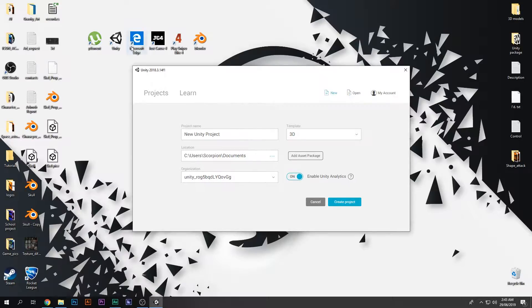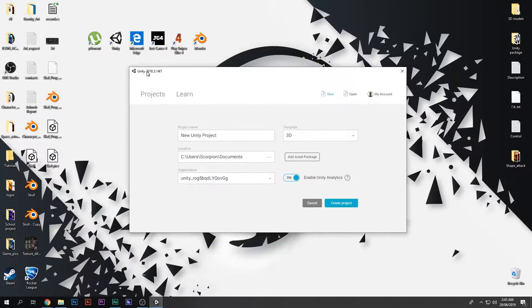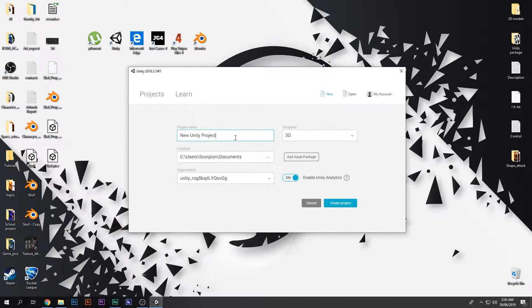It's really really simple. What you have to do is make sure you are using Unity 2018.3 or above. If you don't have it then quickly go ahead and update it. It's not a big deal.